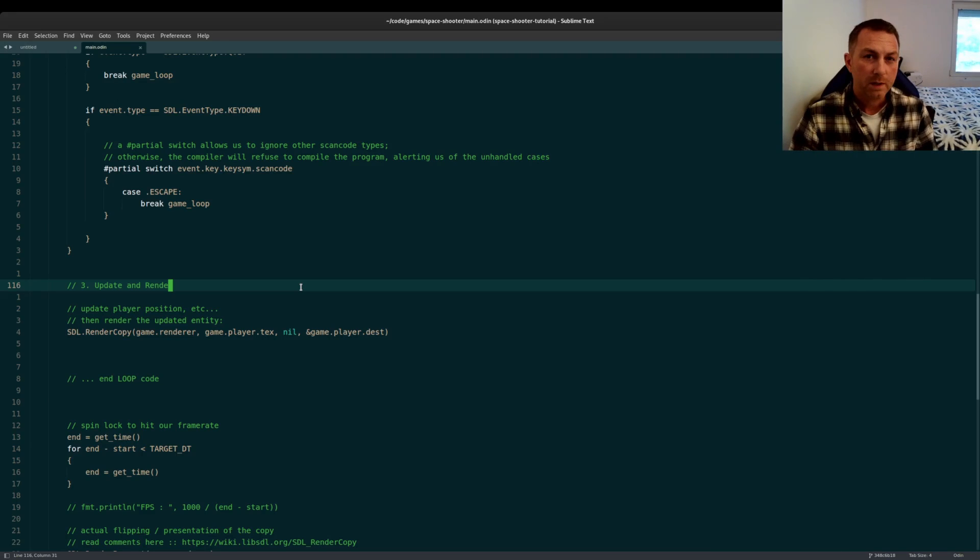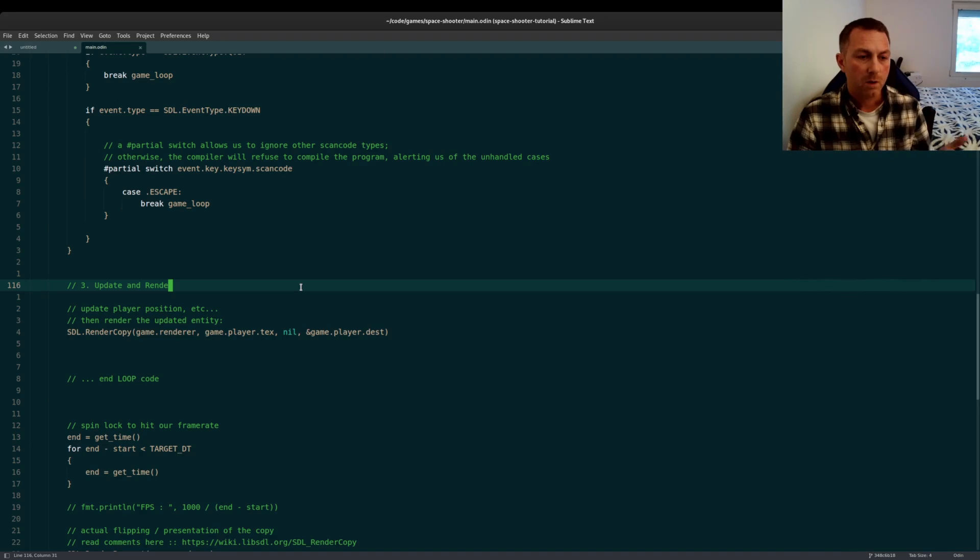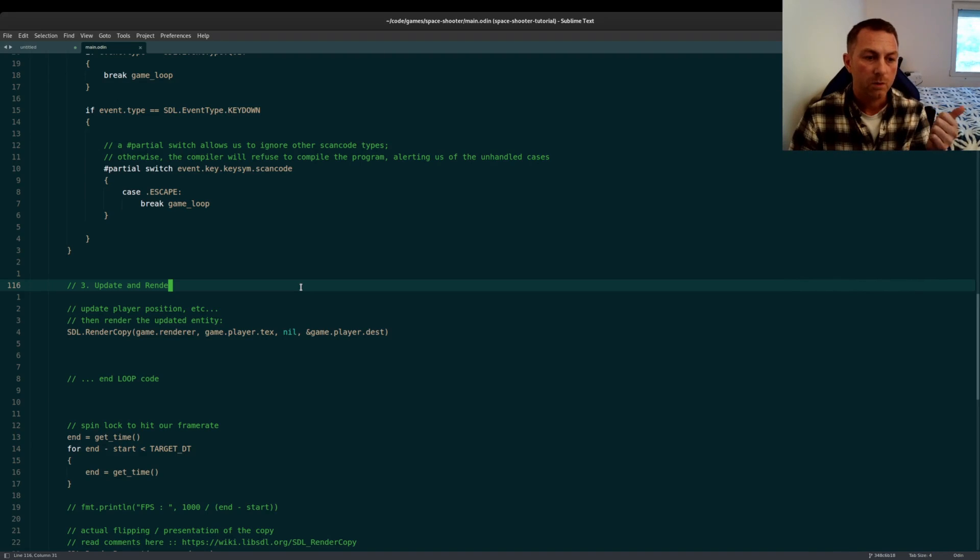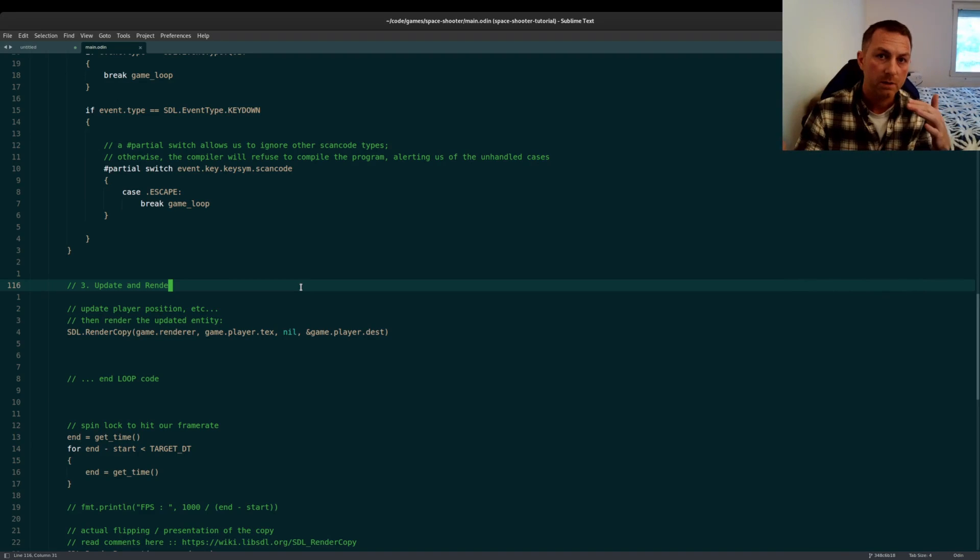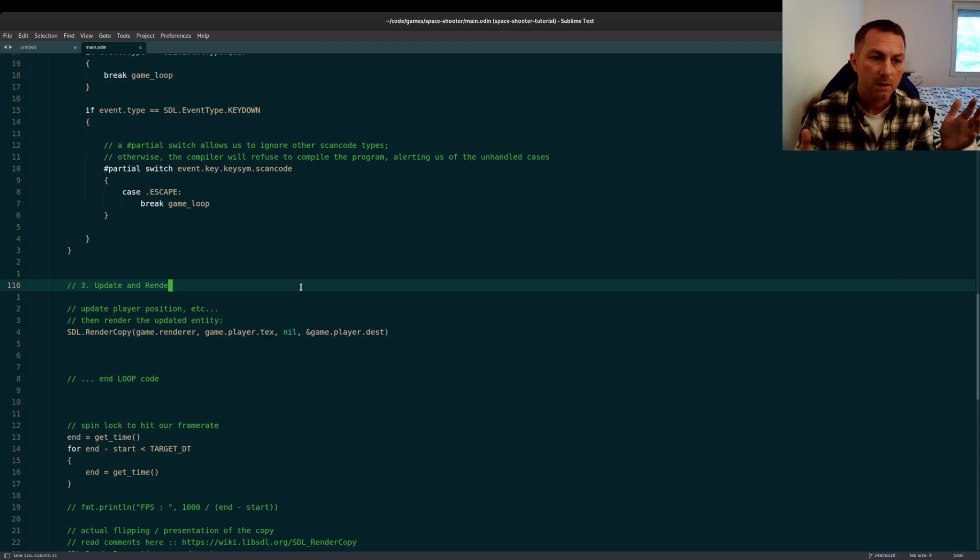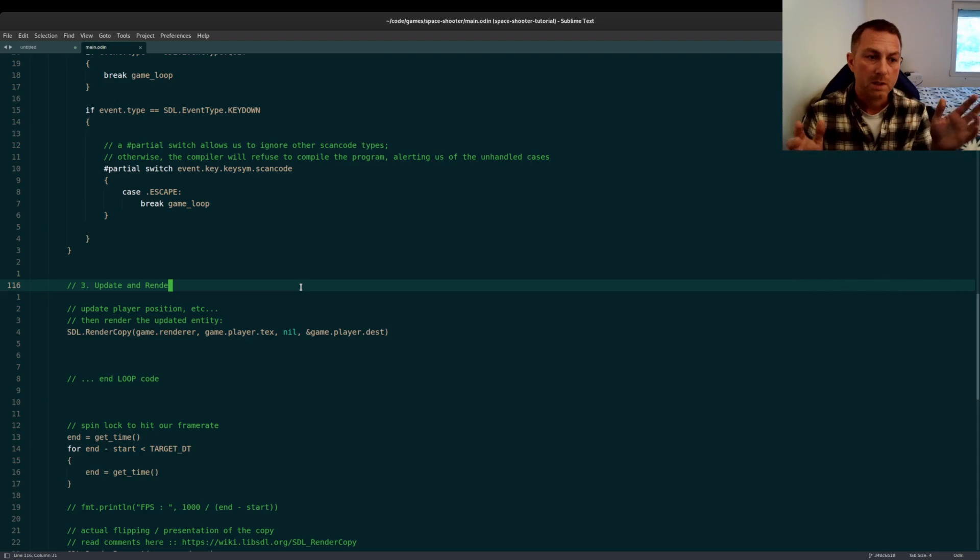There's two things that we have to think about when we're dealing with player movement. One, we have to keep track of which direction the player is moving in, and then two, we have to think about the speed at which we want to move.